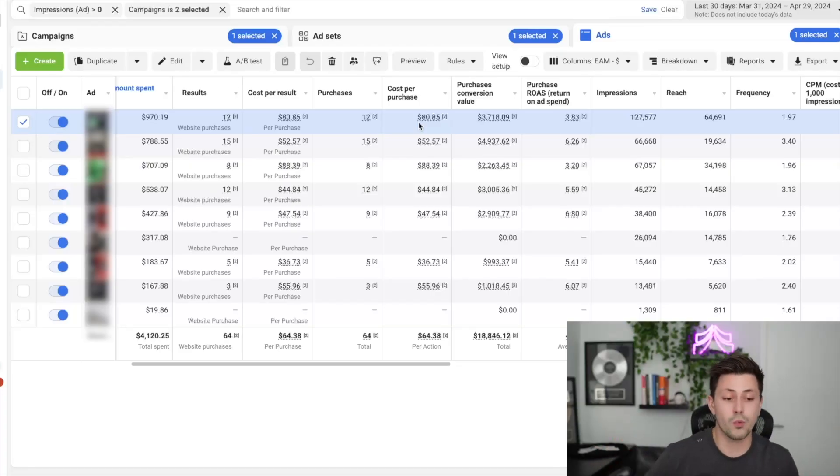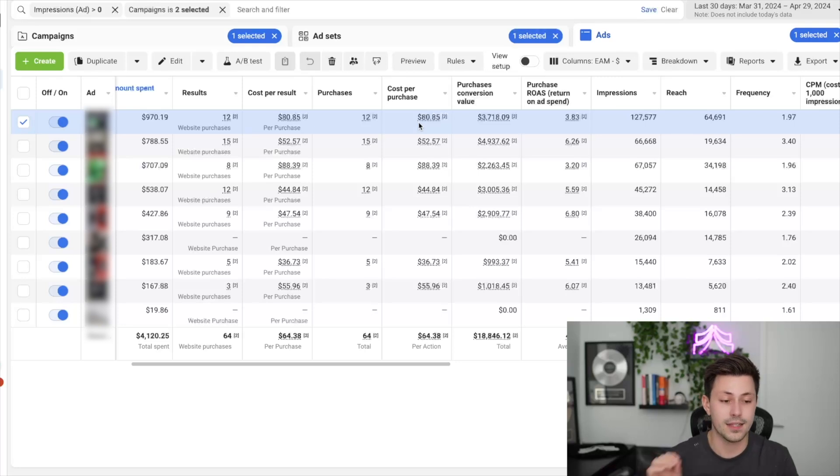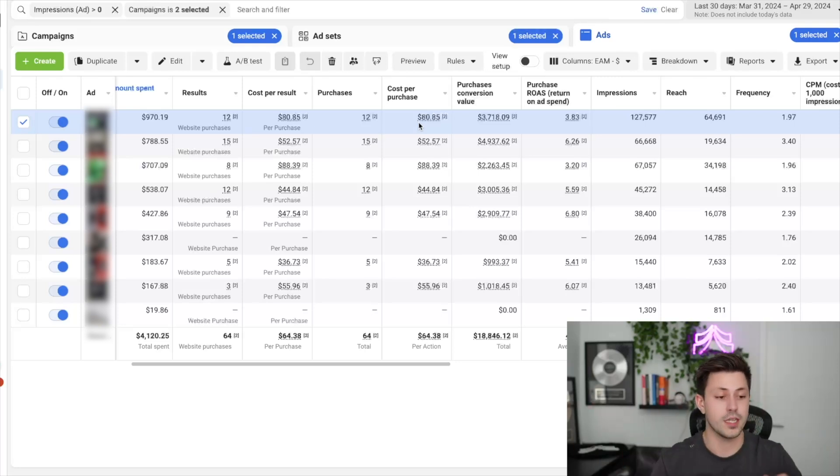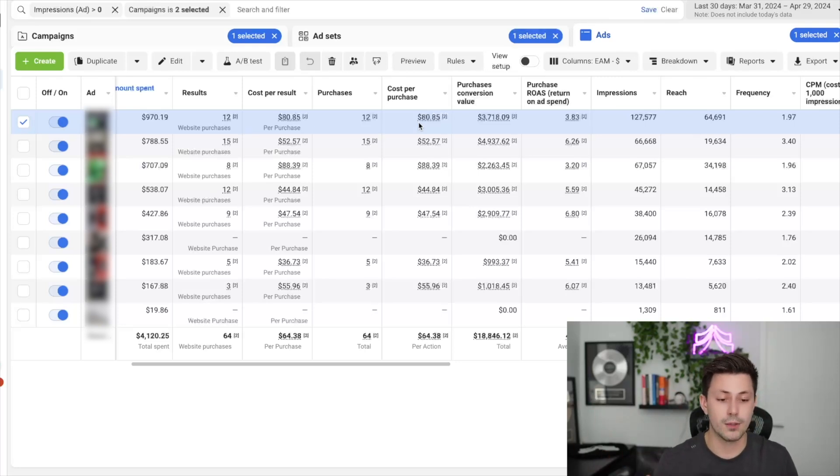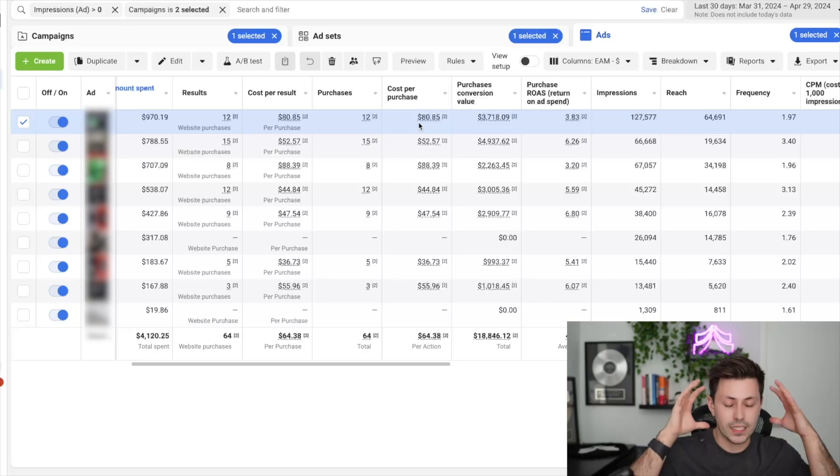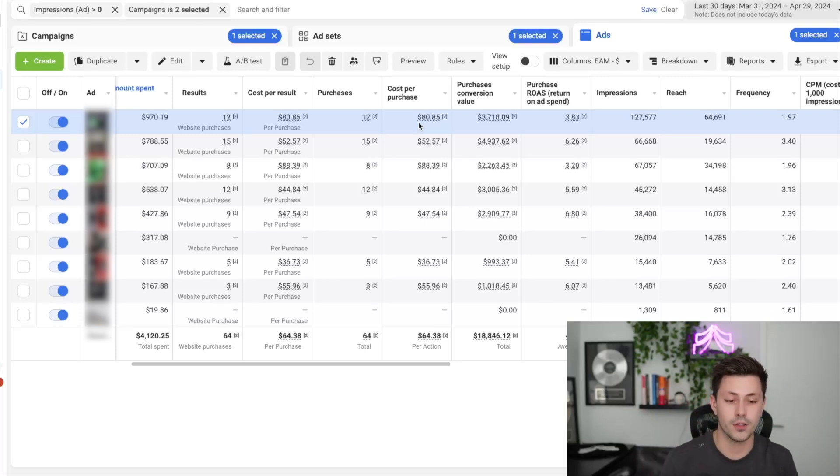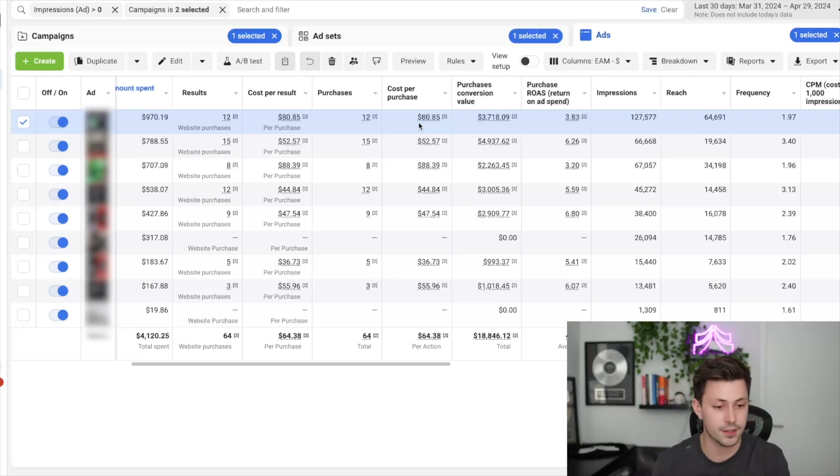...and people are raving about it. So that is a way more top of funnel ad. And again, the language, the messaging, the imagery, and the visuals that we're using in the ad is what Facebook is processing to know whether or not it should be prospecting with the ad or if it should be retargeting.